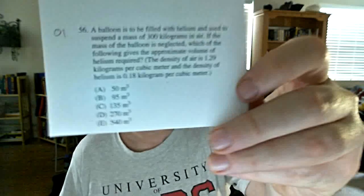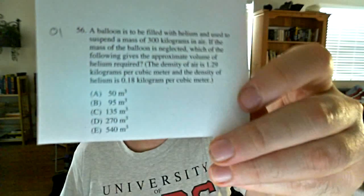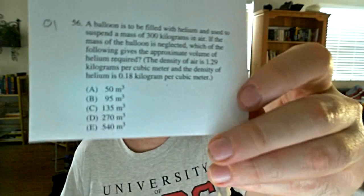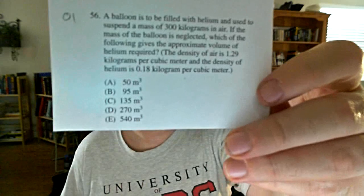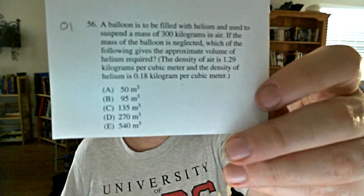Hey there, welcome to Kung Fu Physics, where we are working our way through practice physics GRE problems. Today's problem is off of the 2001 exam. It's number 56. Pull it out if you've got it at home. Number 56, I'm going to dive right into it.